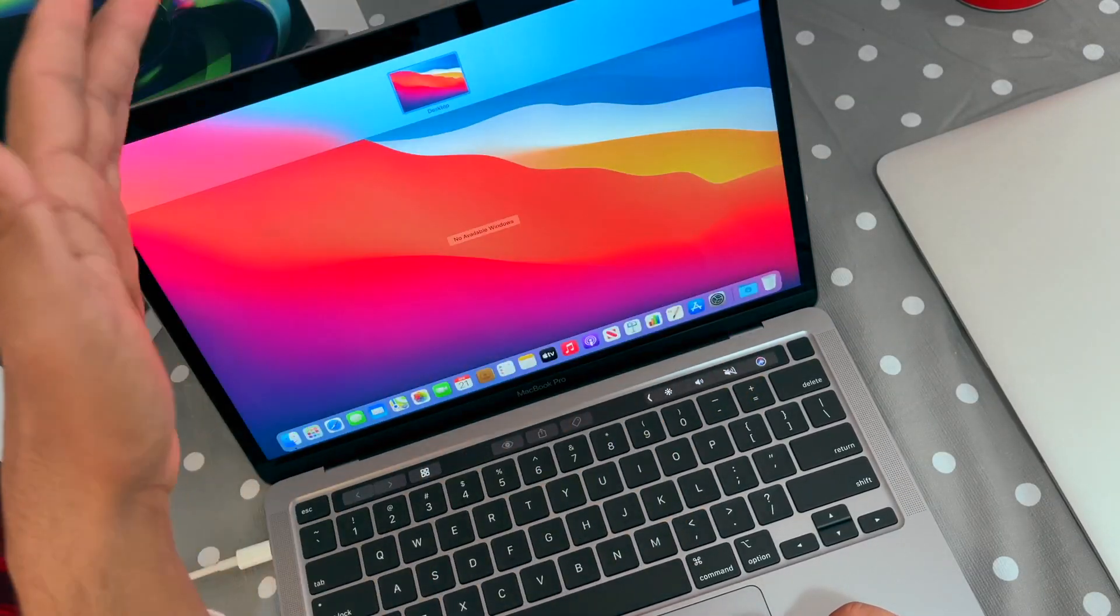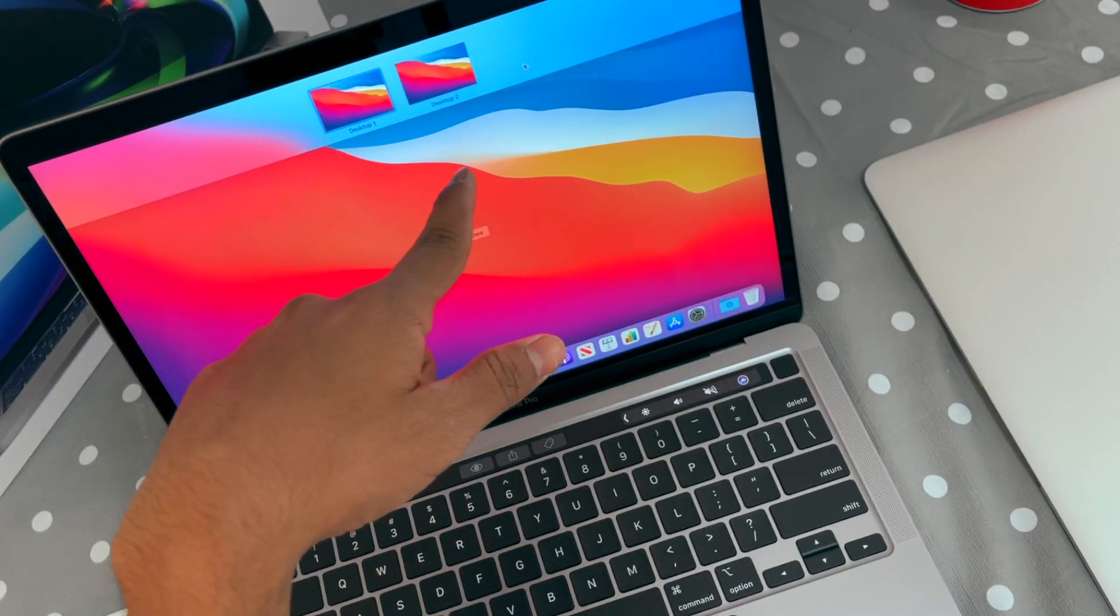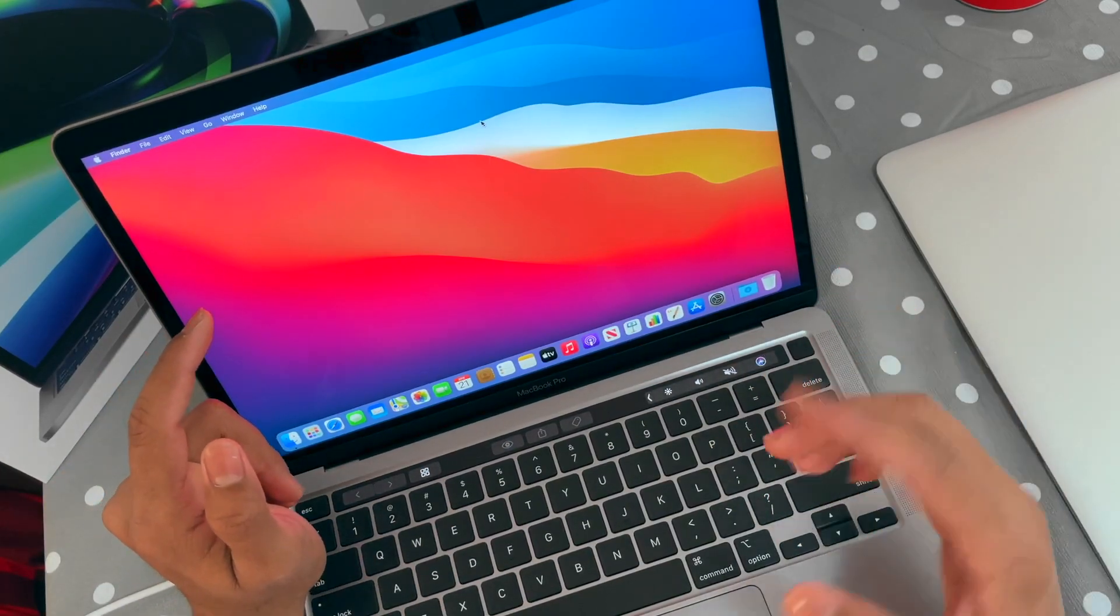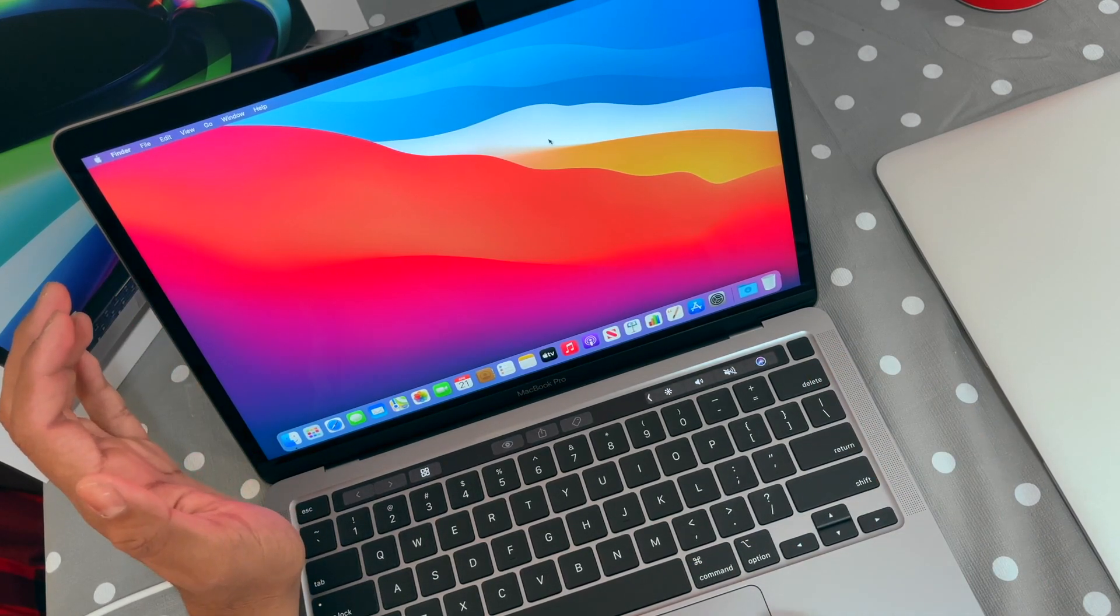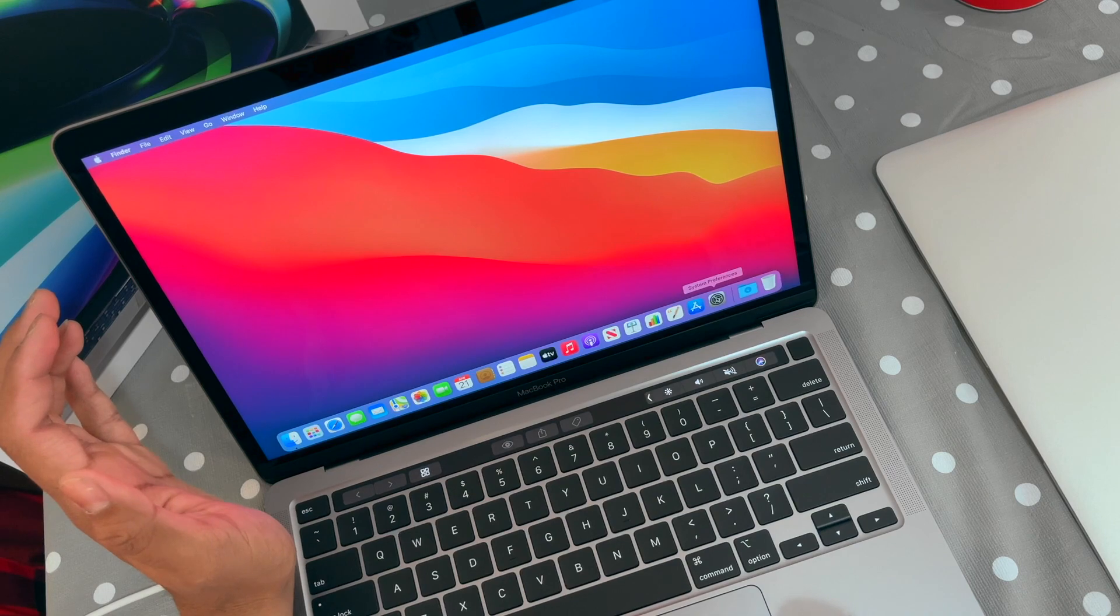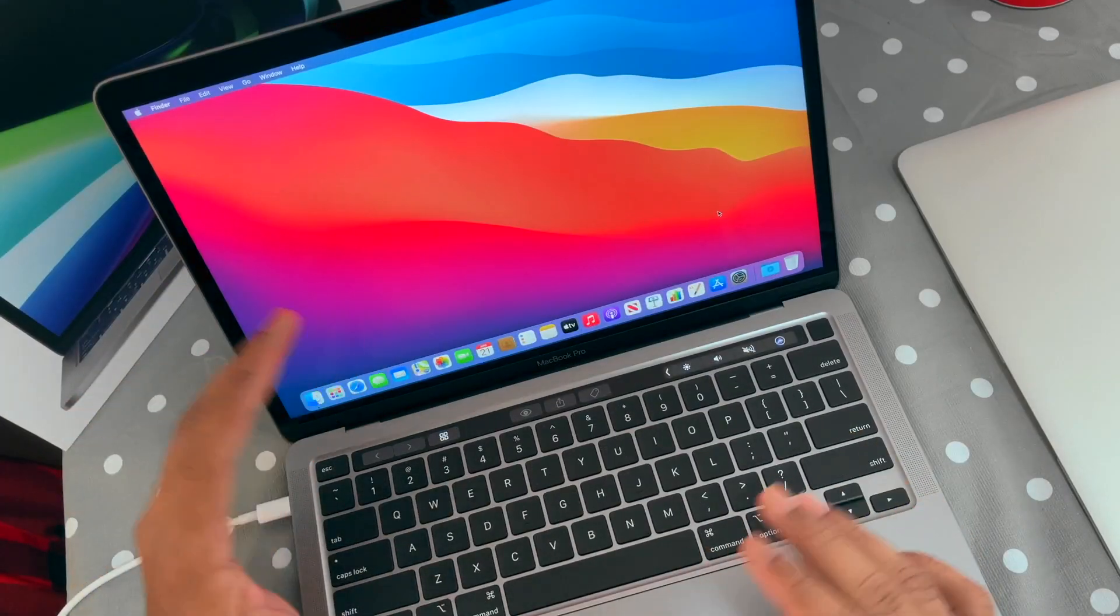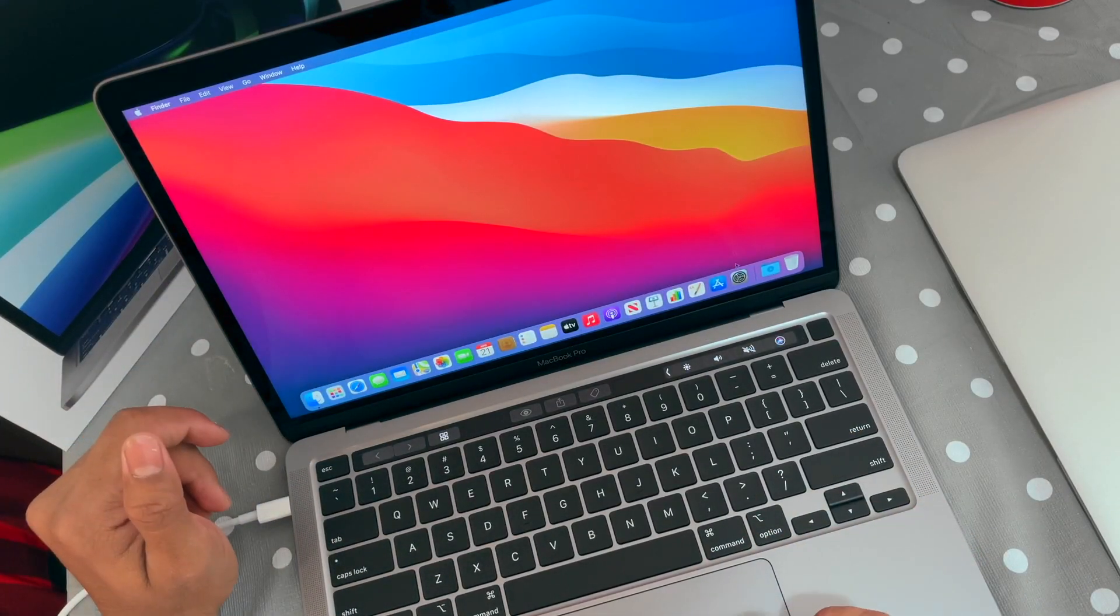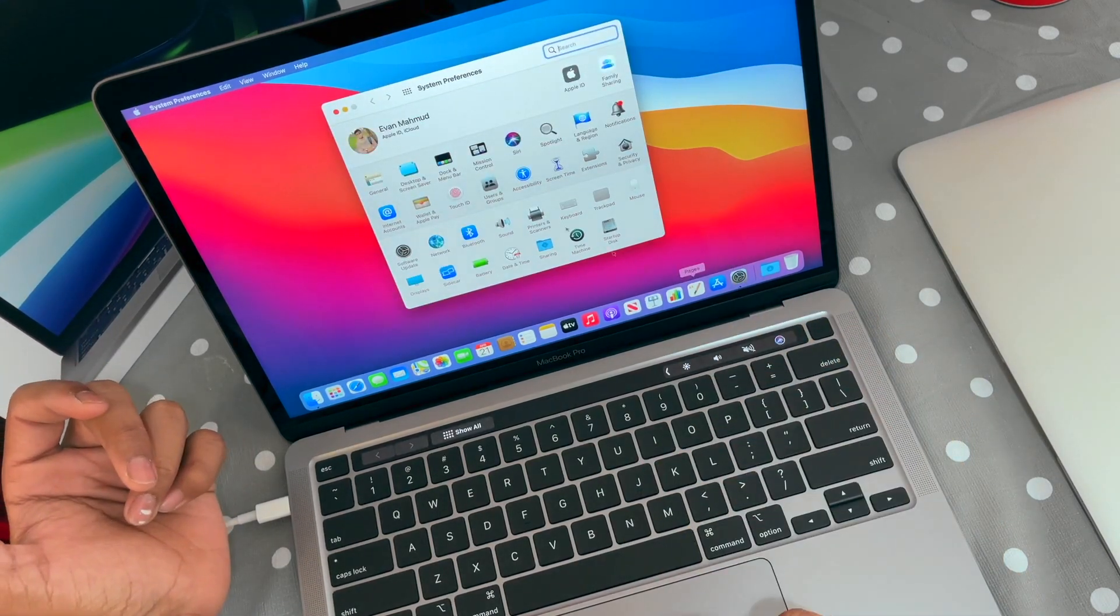The next one is enabling the touch feature on the trackpad. Once you set up the Mac, you don't have the touch feature. Like right now, if I touch on something, it is not working. I'm just tapping here and there, but it's not working. So you should enable the touch feature because it's very convenient.